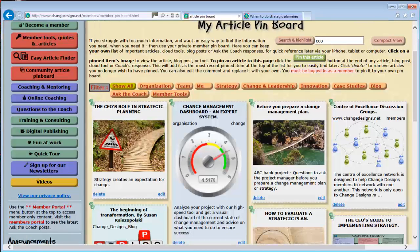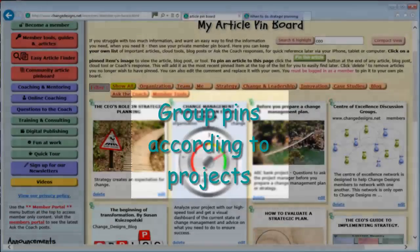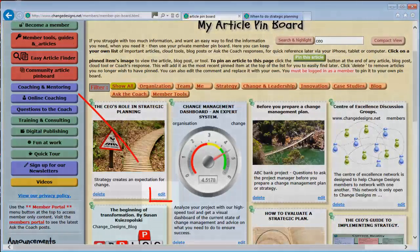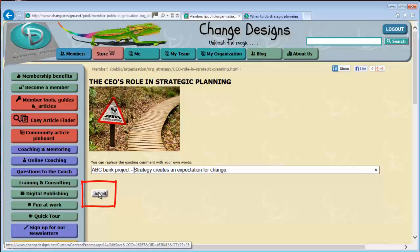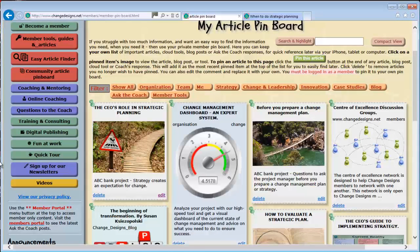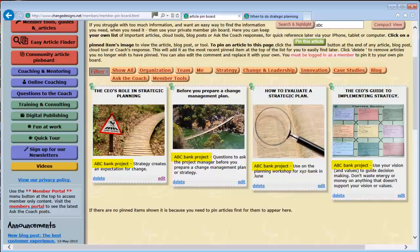You can change the summary of a pinned item to contain your own information. This is especially useful if you want to group and find articles and guides that are relevant to a specific project in your organization. I already have a few items labeled for the ABC Bank project. I am now going to label a further one by clicking Edit on the item, then click Submit to save your new label. Now to find all my items related to the ABC Bank project I can use Search and highlight. Here are all my items related to the ABC Bank project.